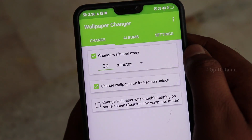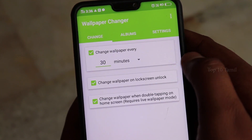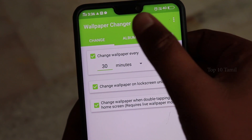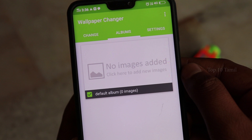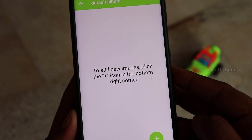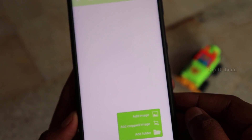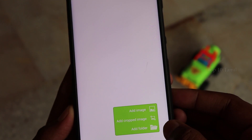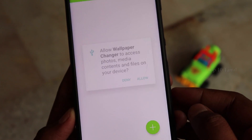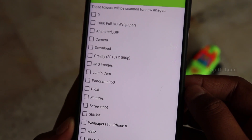Click on the other side. Click on Albums. If you have any wallpaper in this application, you can change it randomly. If you have no image added, click on the plus icon, then click on Add Image, Add Cropped Image, or Add Folder.